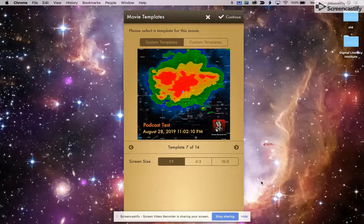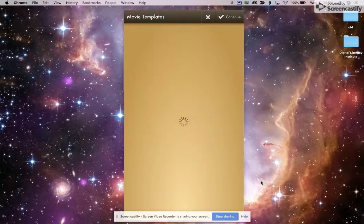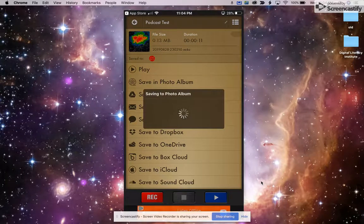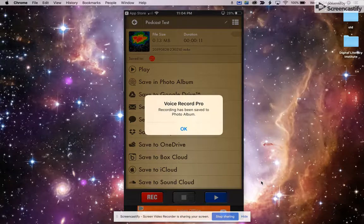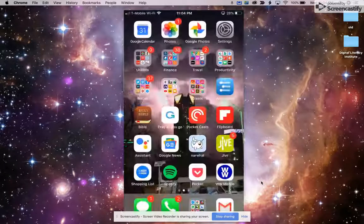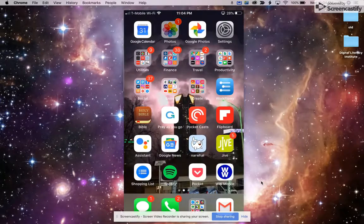But when I click continue here, that is now being saved into my photo album. So I'm going to press my home button. I'm going to open up my photos.